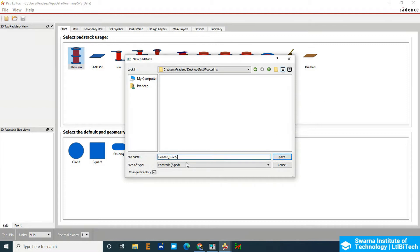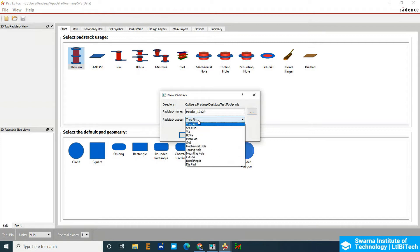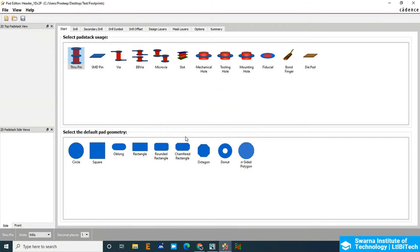You can see the header: 1mm of drill and 2mm of pad. The pad stack should be through hole pin, so I'll select the through hole pin and then click OK.